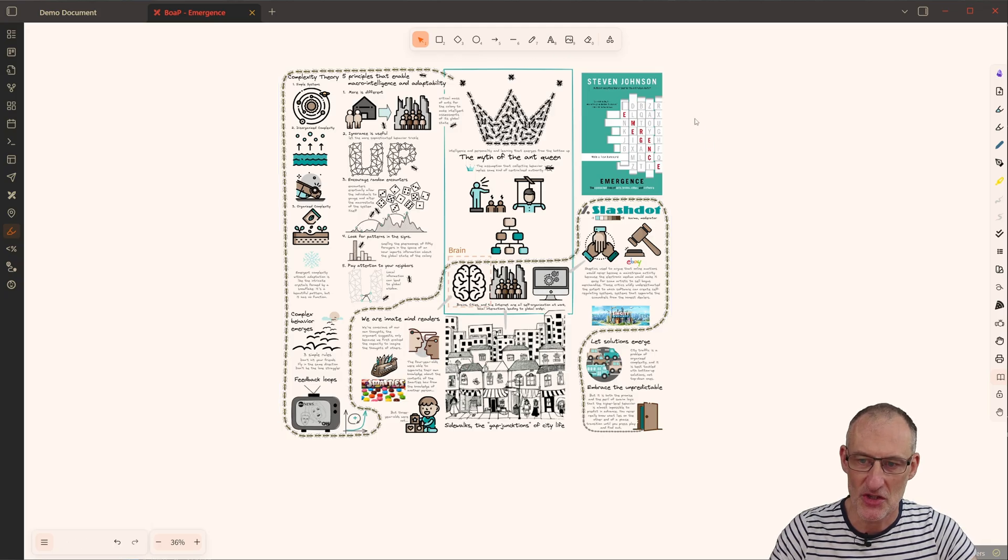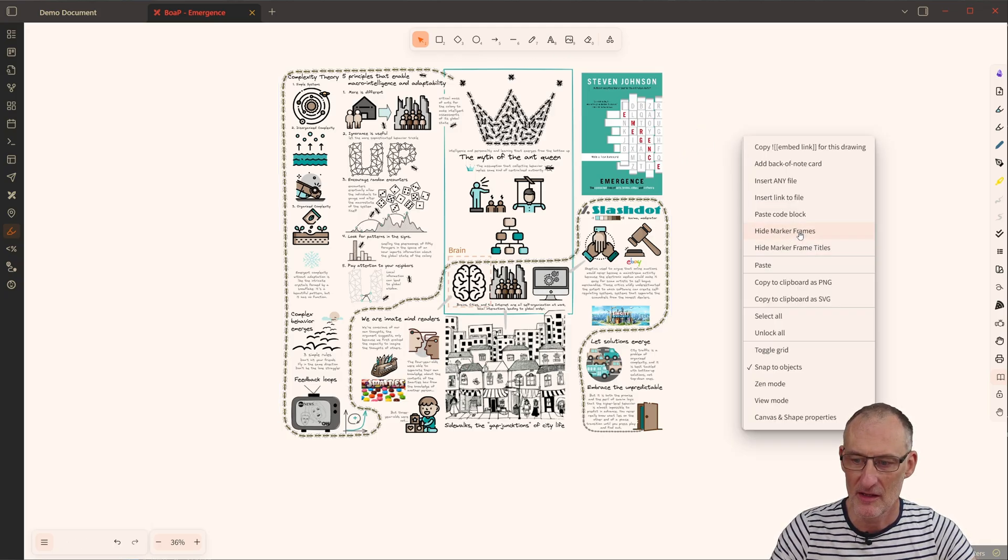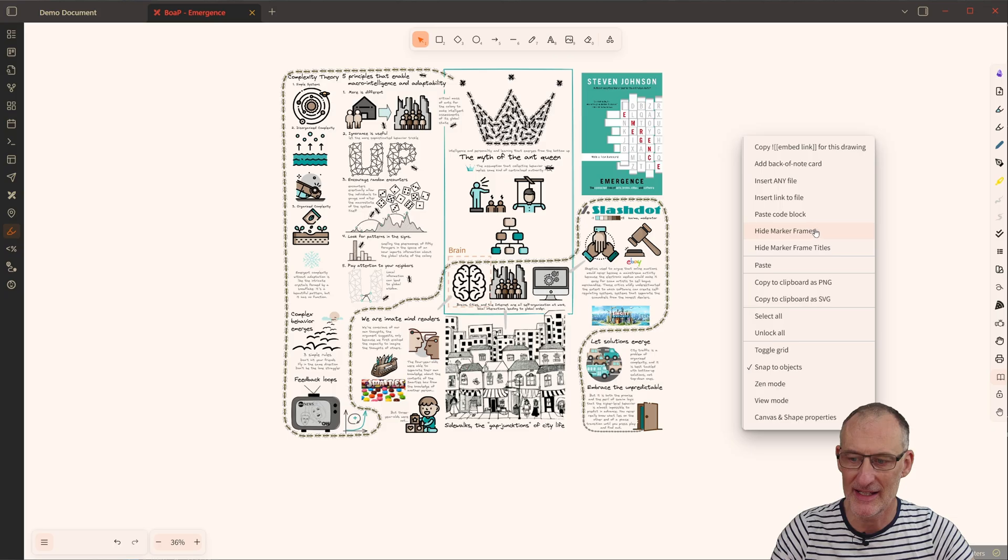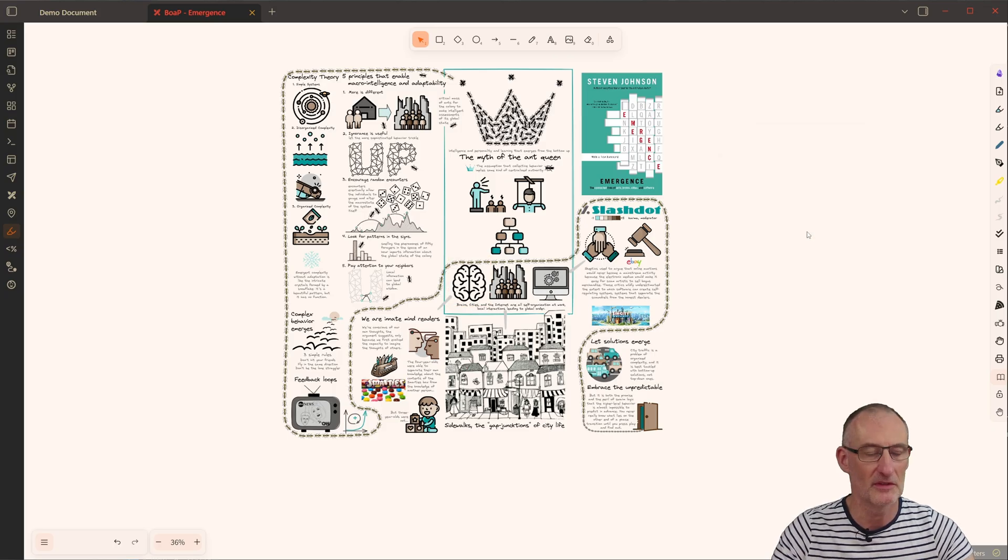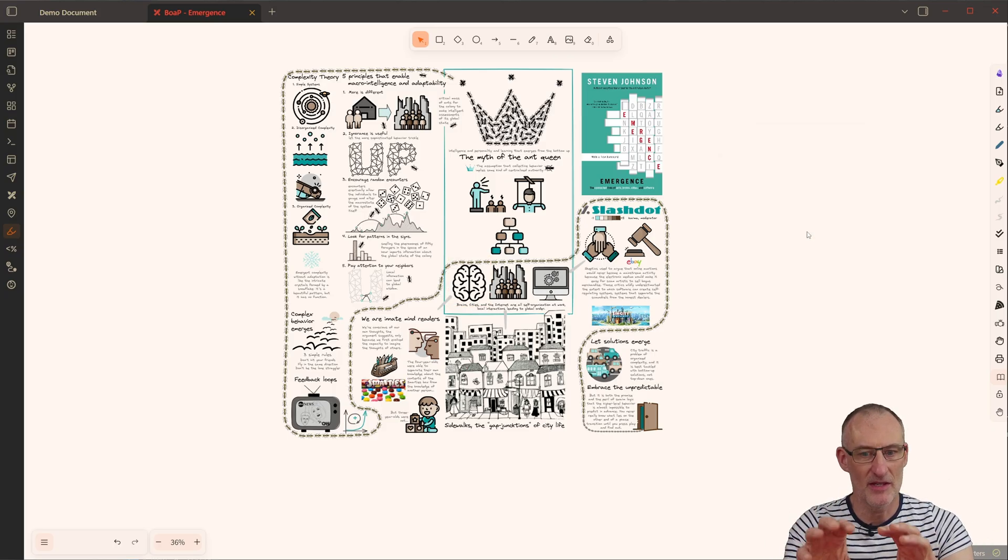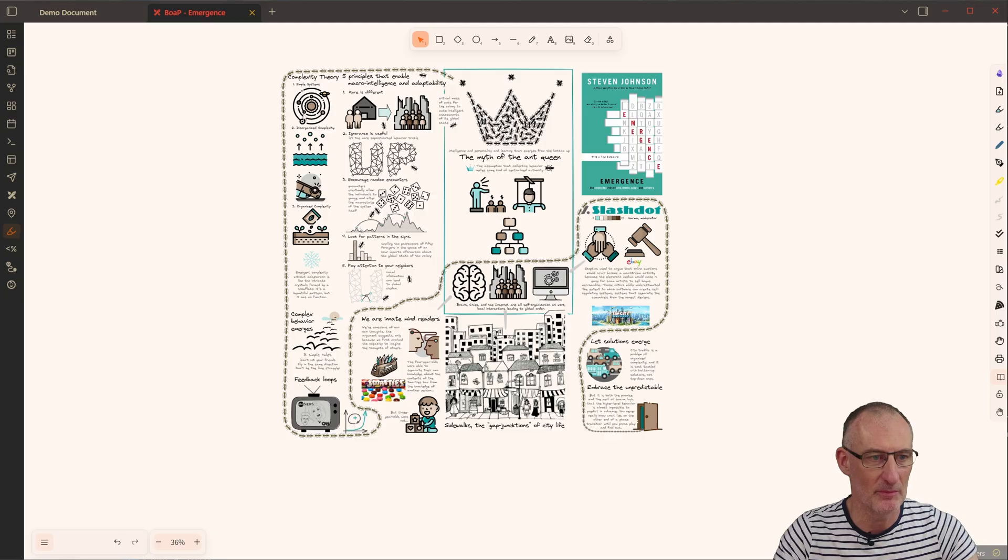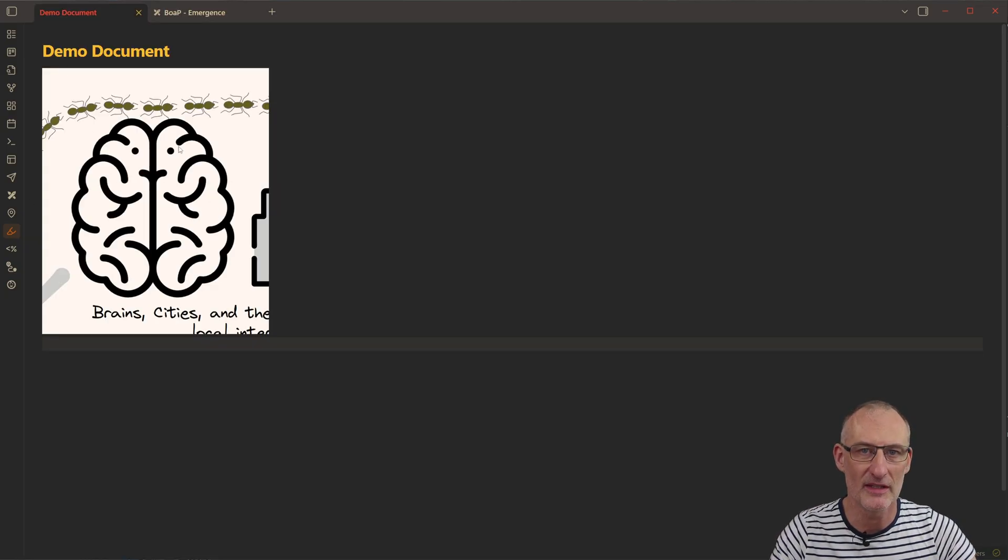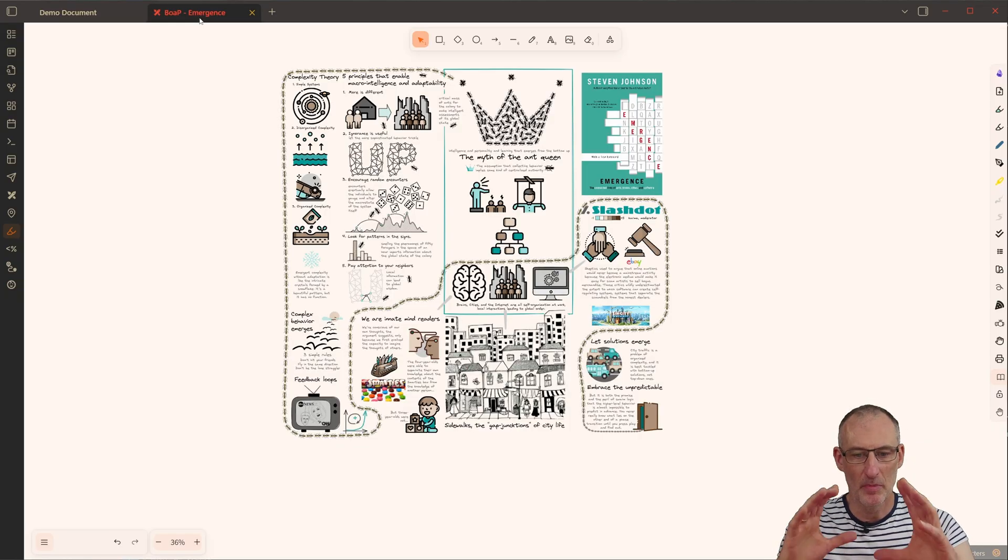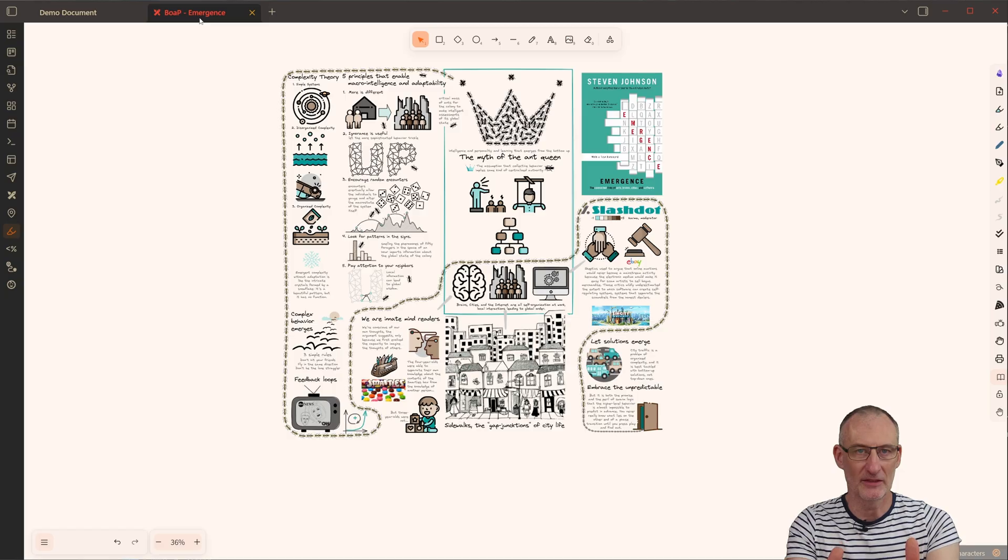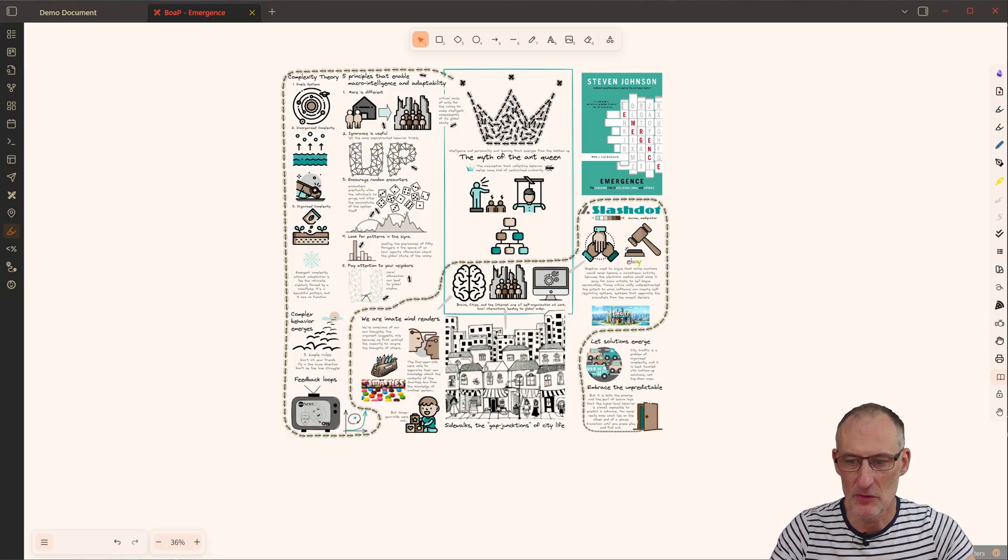And in addition, I have some features here. In particular, I can hide the Marker Frames altogether. So like this, I have my image, I have my placeholder on it, so I can reference this part in a document. But it's not intrusive on this view.